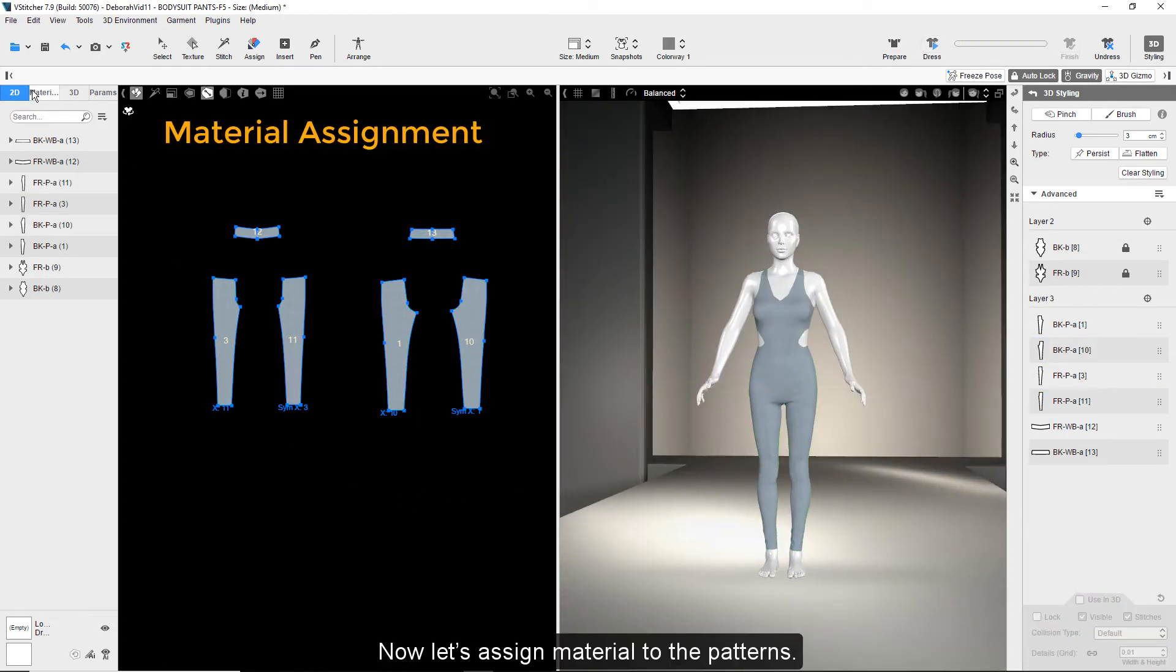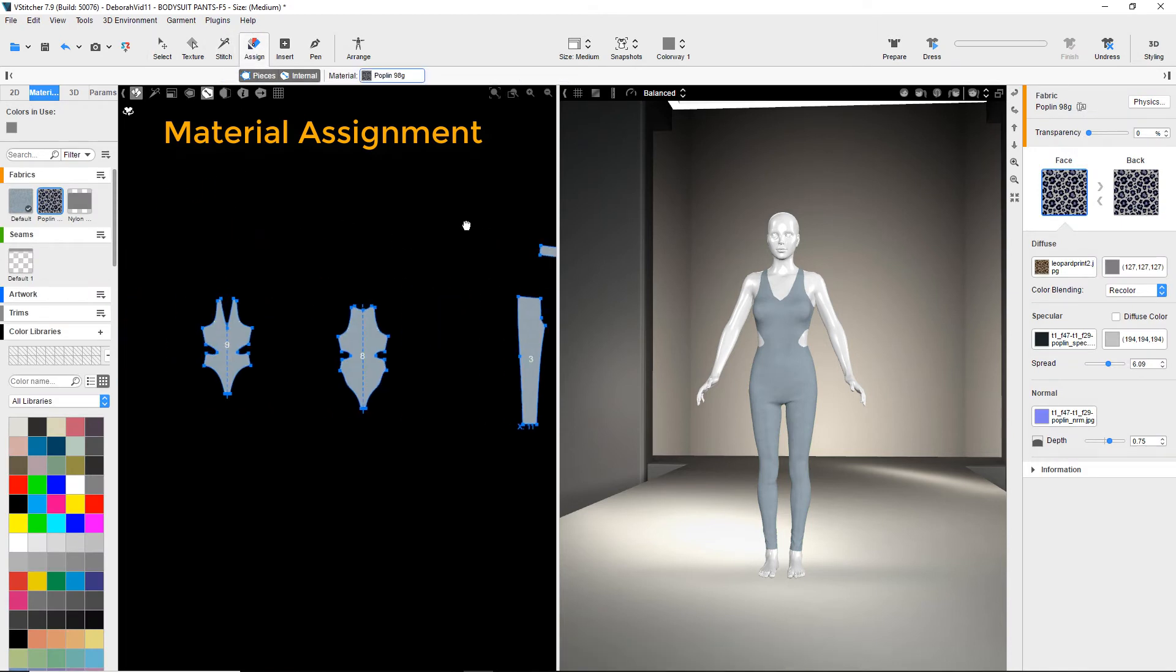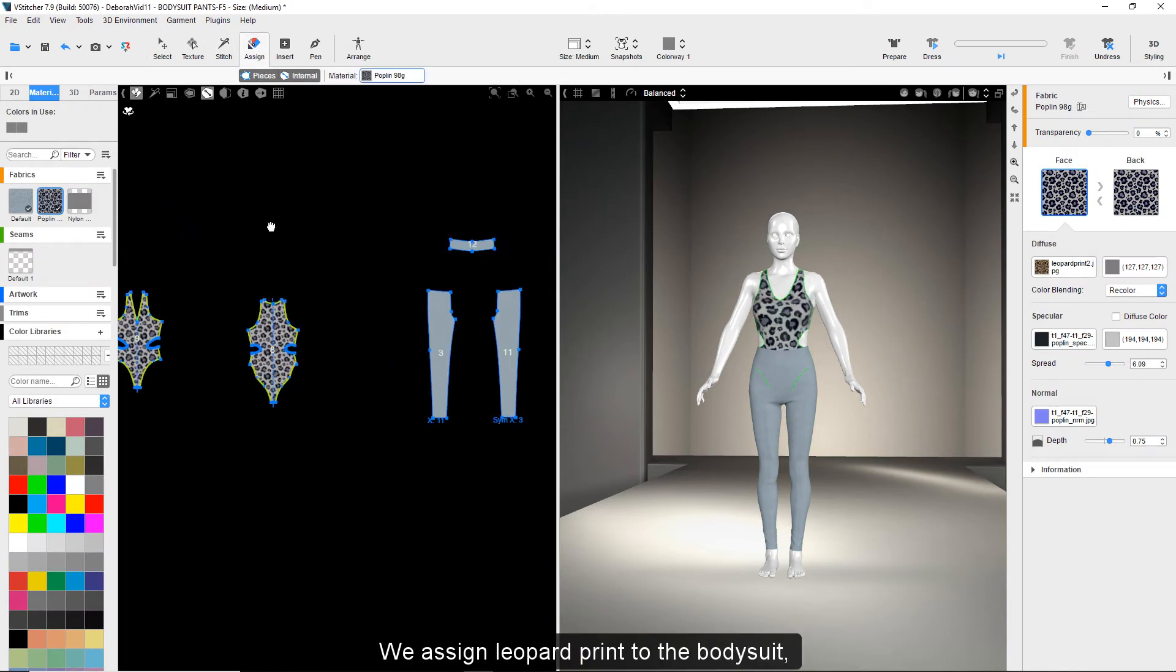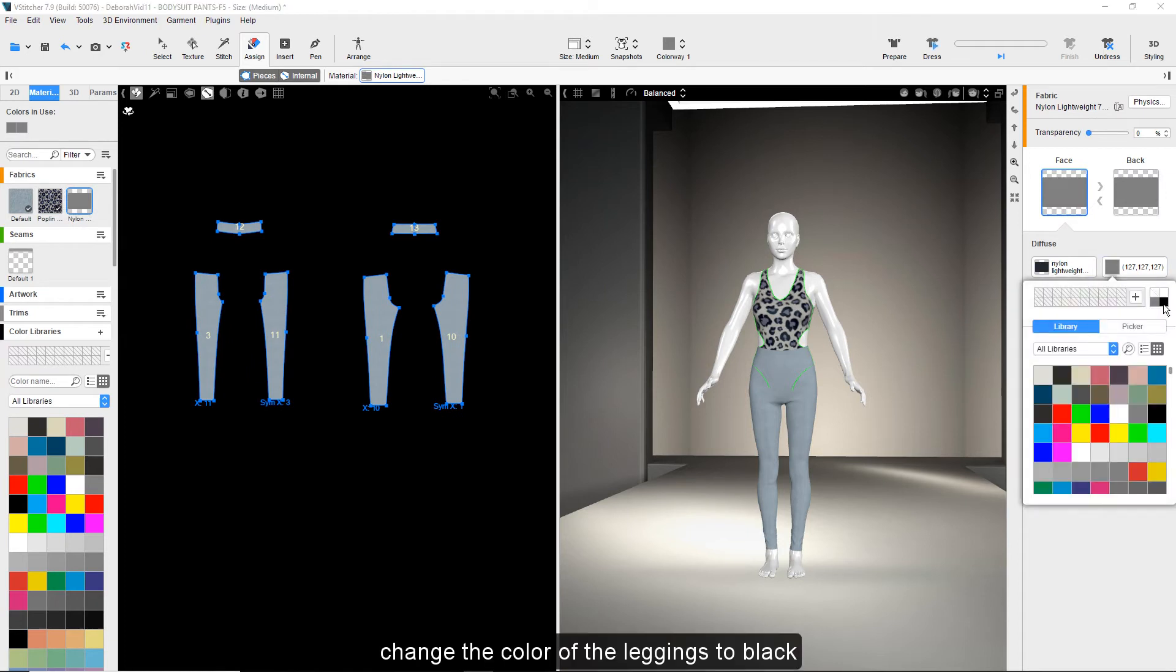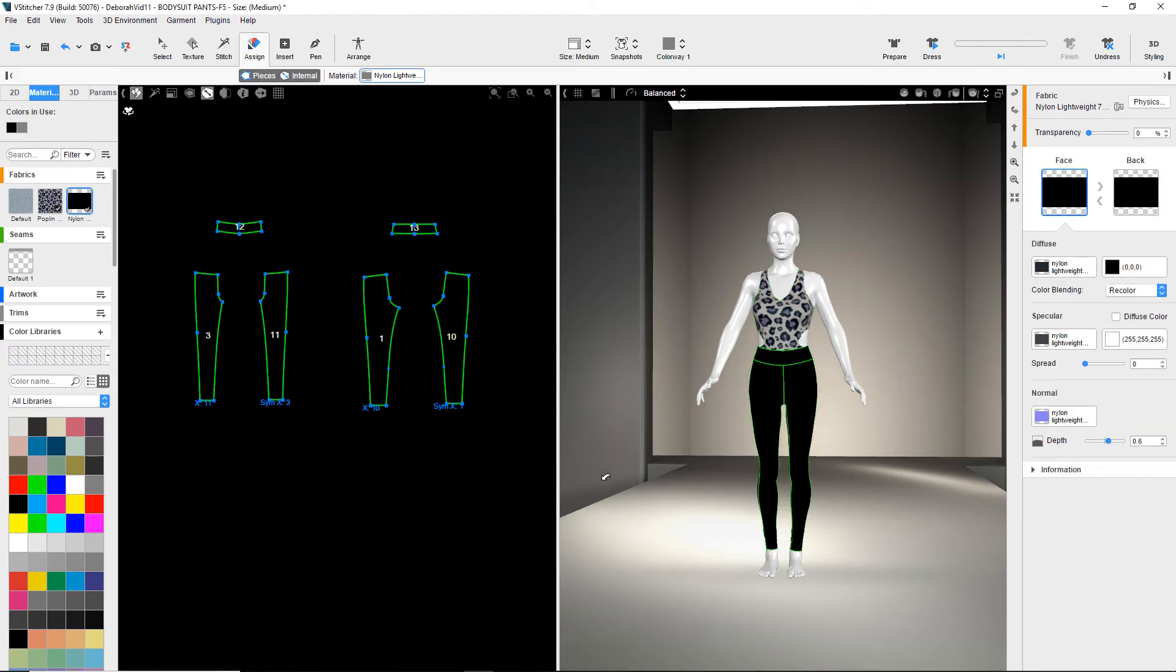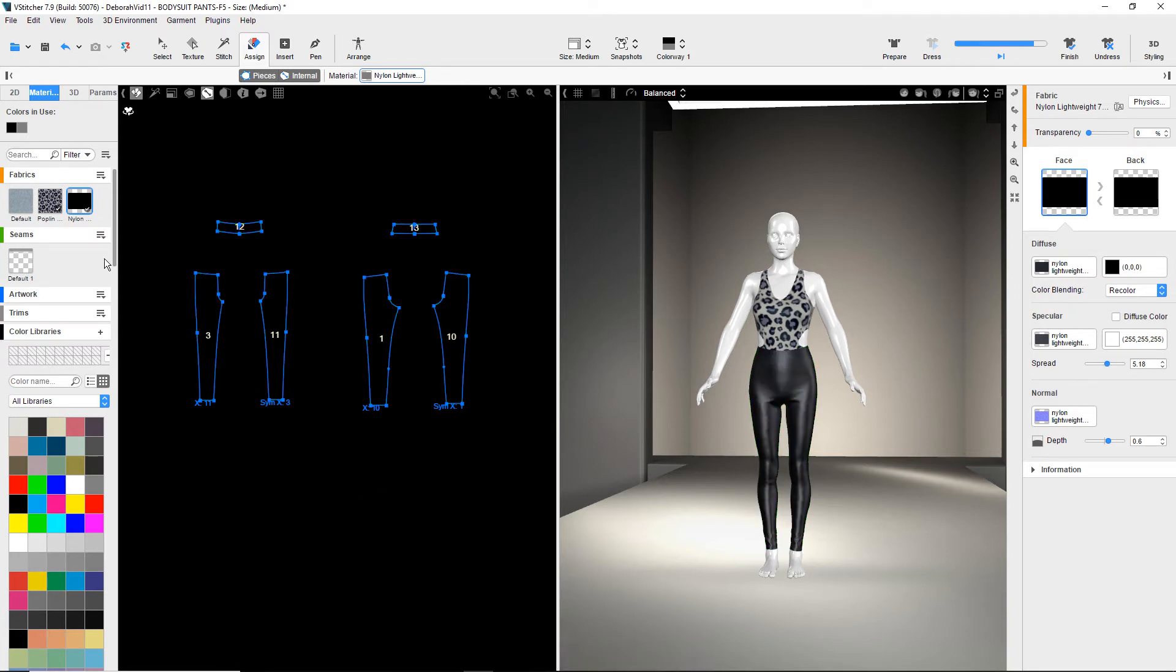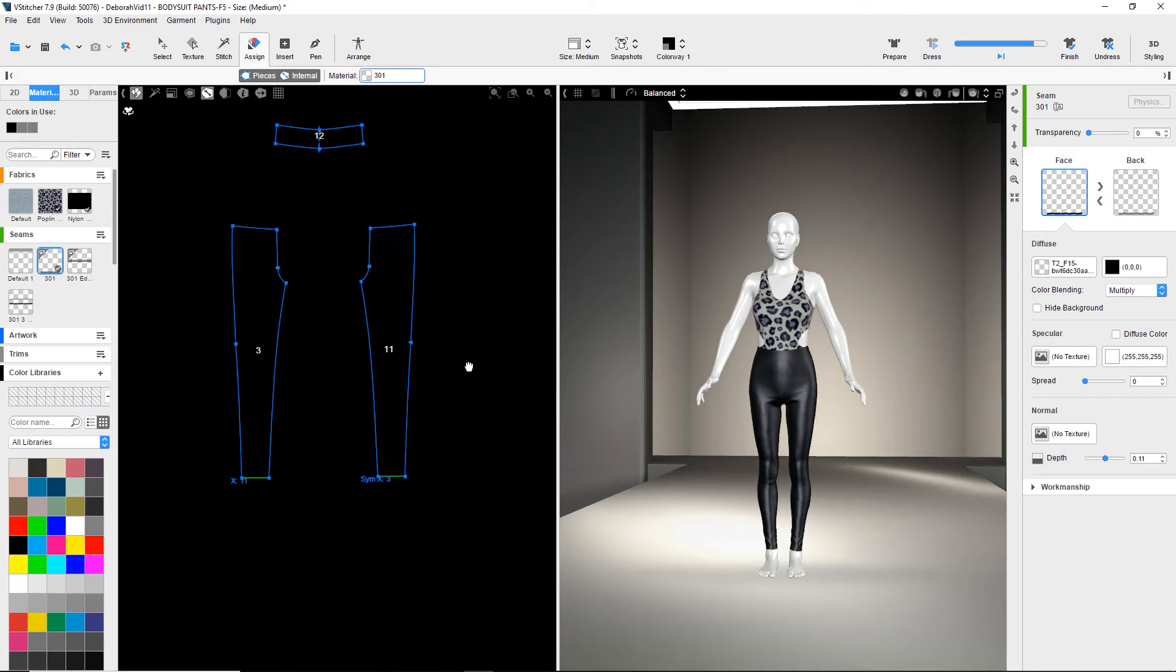Now let's assign material to the patterns. We assign leopard print to the bodysuit, change the color of the leggings to black, and give it a shiny look. Next we choose edge seams and assign them to the edges.